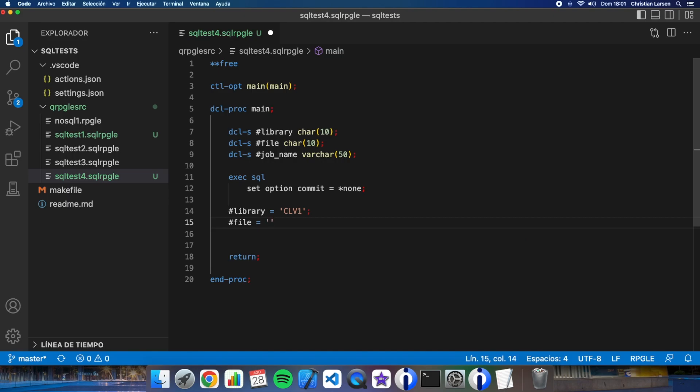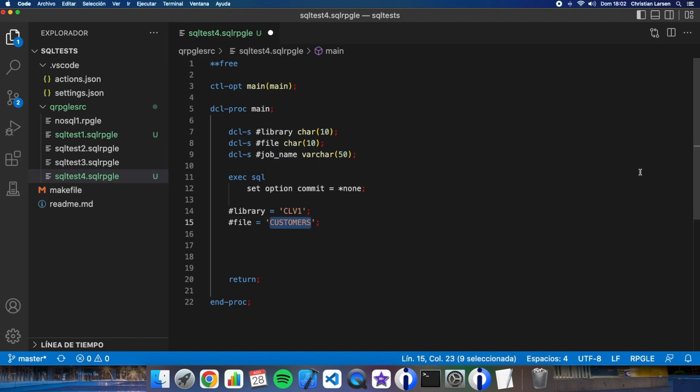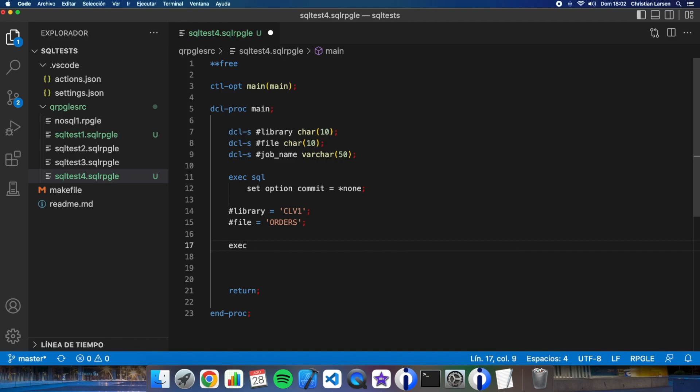In this case is a file, customers. Okay, it was orders. Now let's put the same thing here, select.